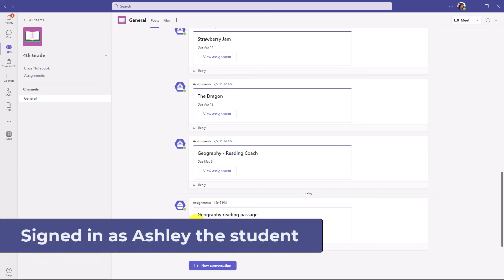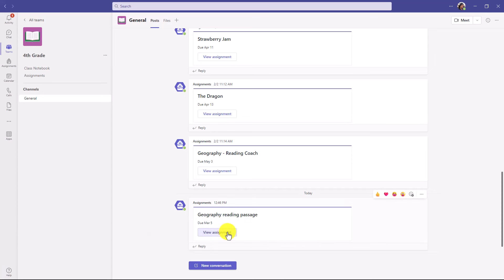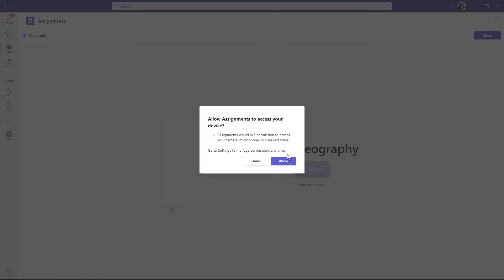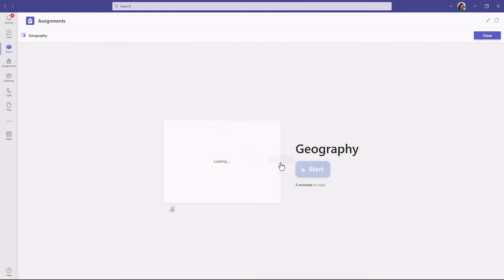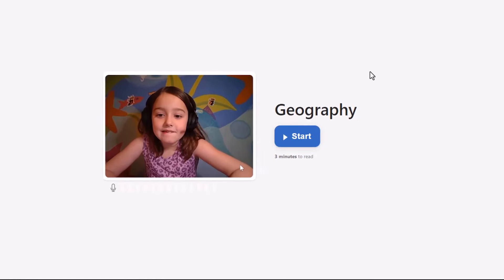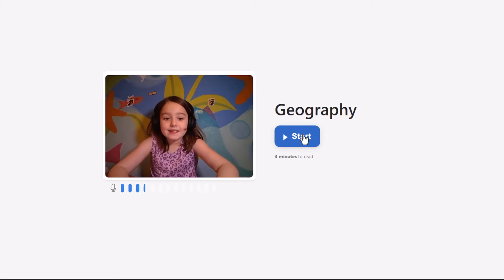I'm signed in as a student and here's my reading passage. I'm going to open this up — here is the geography reading passage. The first time the student uses this, they'll click allow. We have Ashley here and she's going to start reading this passage. We also have Immersive Reader technology so Ashley can change the way the page looks so it's more comfortable for her to read.